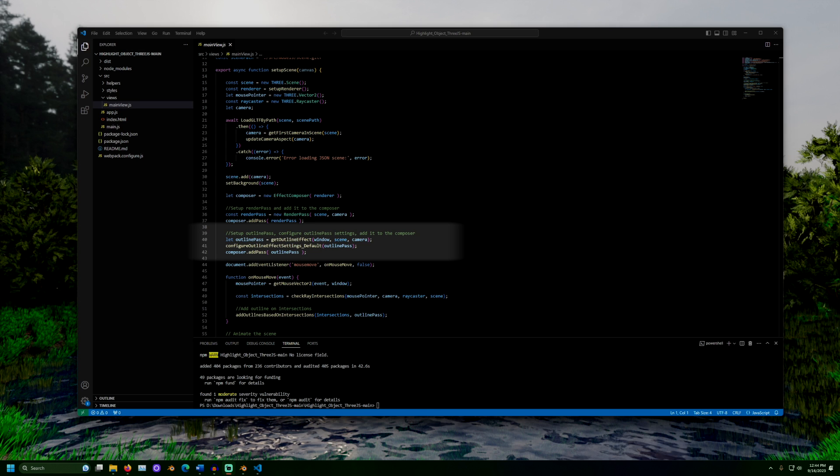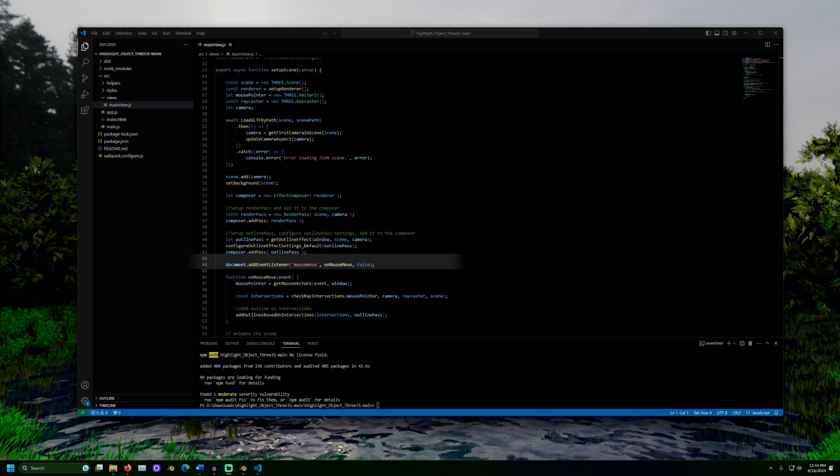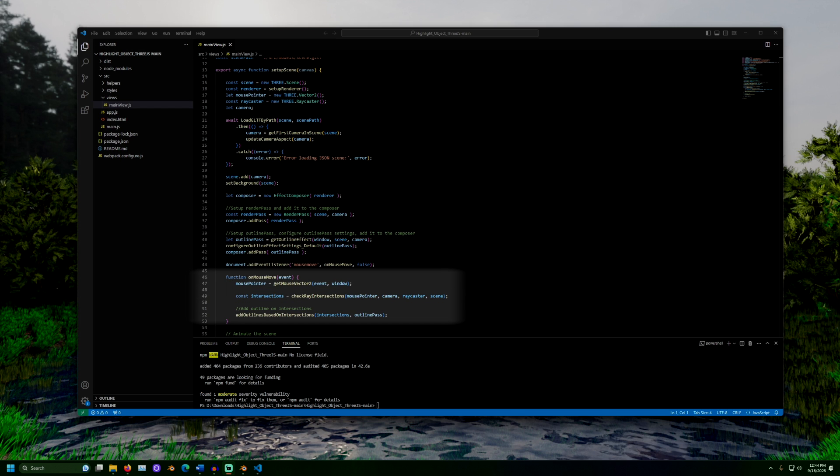Since we do want the outline to occur when the mouse hovers over the button, we add an event listener. This triggers on mouse move every time the mouse moves. When the mouse does move, we get its location in the window. Then, we use ray casting to get a list of objects the mouse is pointing at. Then, we call add outline based on intersection. This is another custom function from outlinehelper.js.